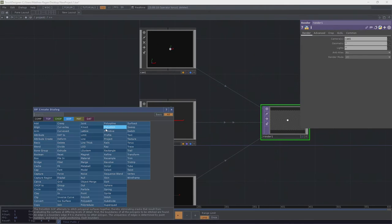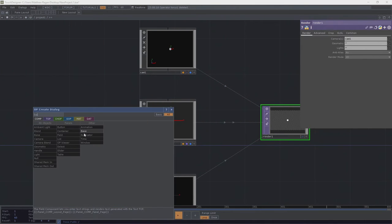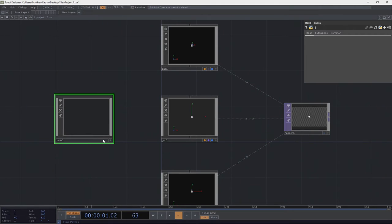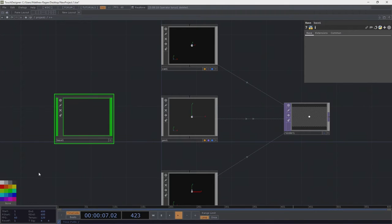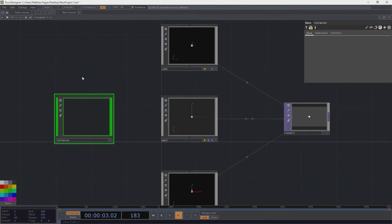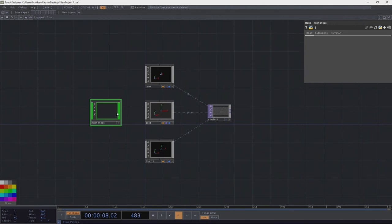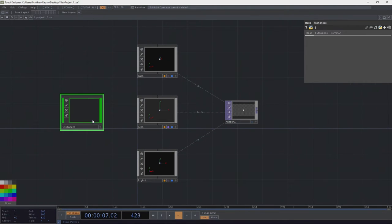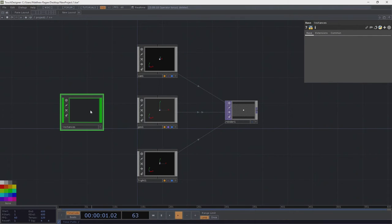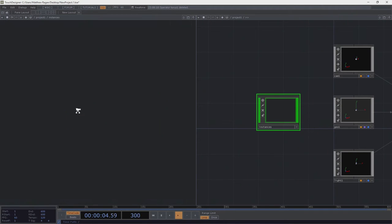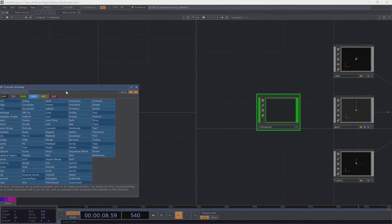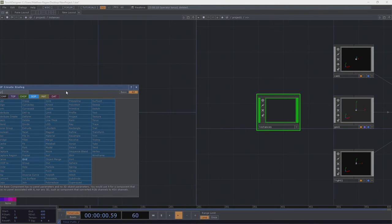Our next step is we're going to add another base and encapsulate all of the information about our instances. The more complicated we start to make things, the nicer it is to keep them tidy and organized. The more modular we make things, the easier it is to swap things in and out. I've made a new base, called it instances, given it a green color because I like color coding things. I'm going to split my view, dive into instances, and I need to draw a grid.